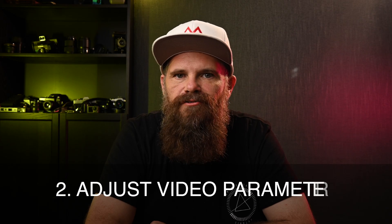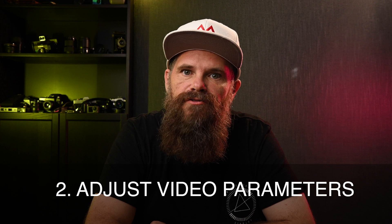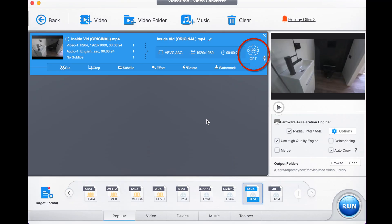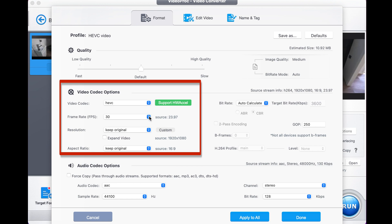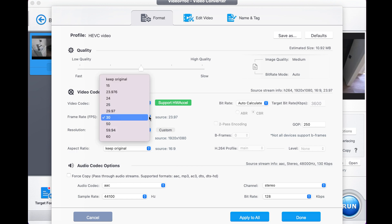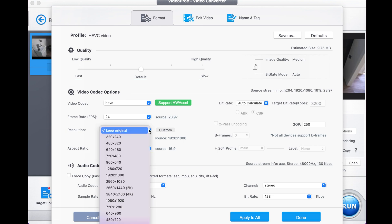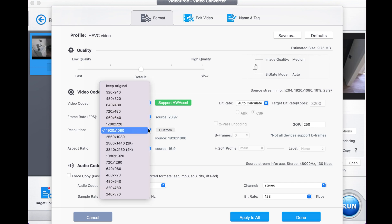The second option available to you is to adjust the video parameters. You simply select the codec option and from here you can change your frame rate to 30 frame rate. We can reduce it down to 24. We can keep the original resolution or we can change it from a 1080p, say, or even lower down to a 720.